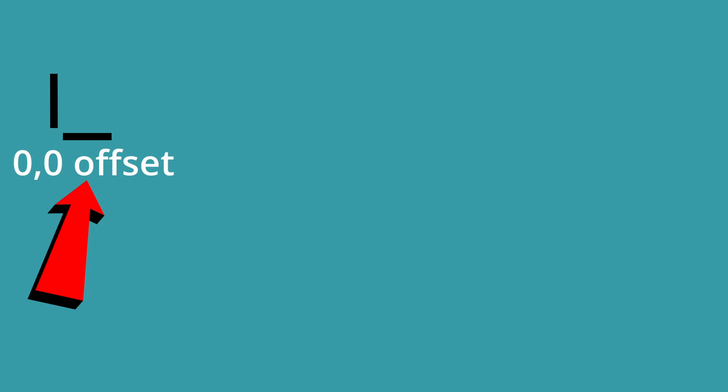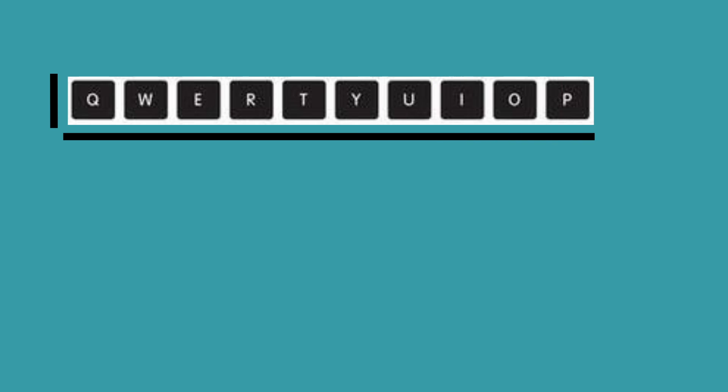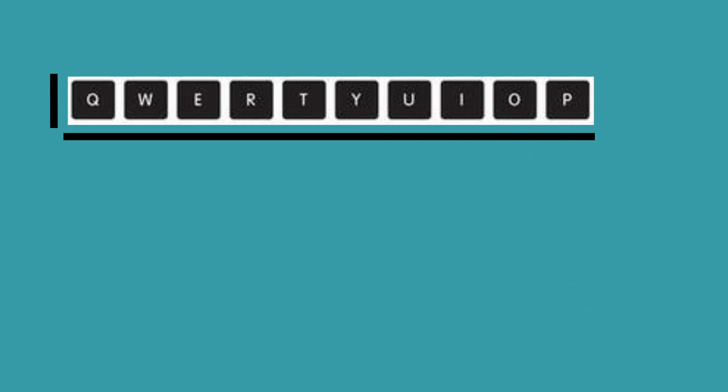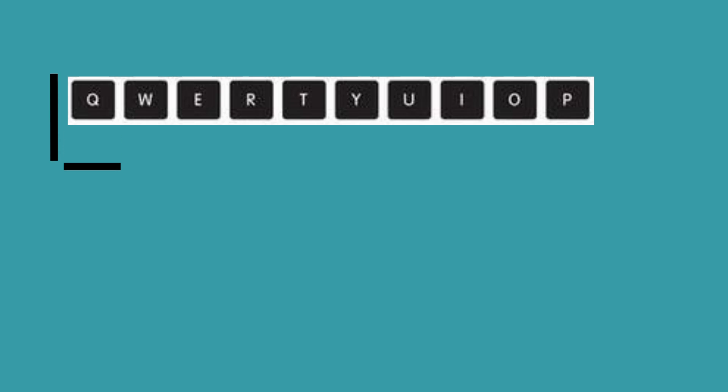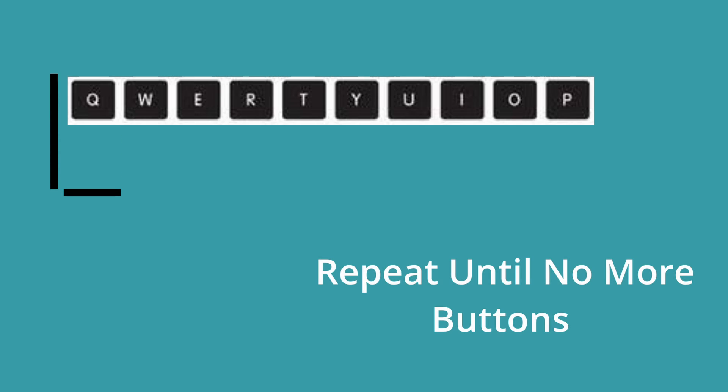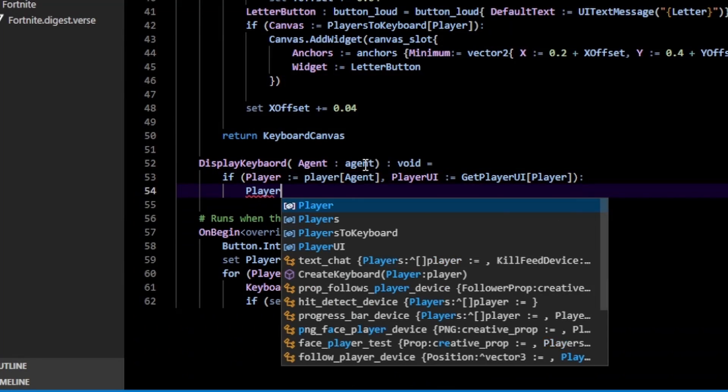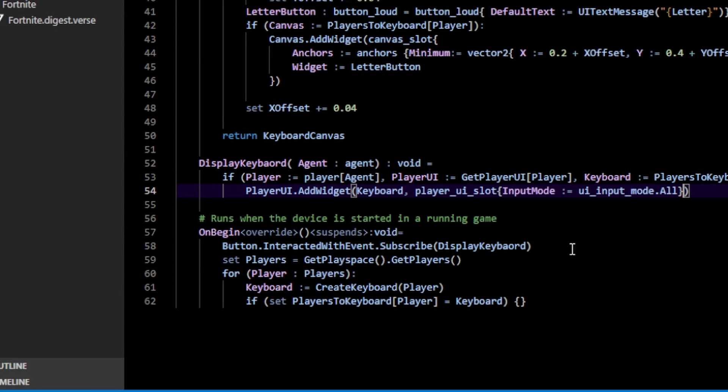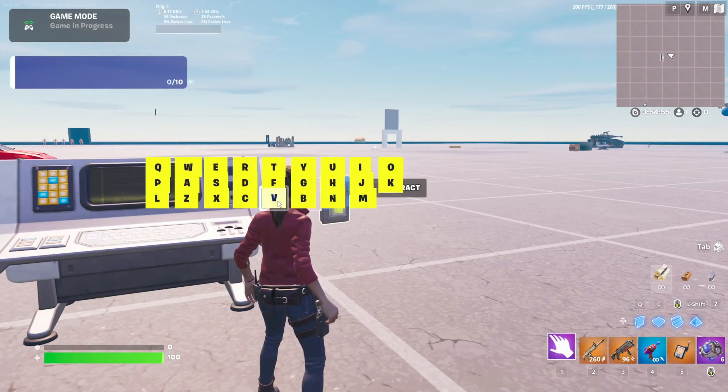For positioning, I used offsets. Basically I start at 0,0, add a button there, then increase the X offset by some amount. I add a button there and repeat this until I reach the end of the row. Once I reach the end, I reset the X offset back to zero, then increase the Y offset, and repeat the process over and over again to create our keyboard layout. So all we have to do now is actually add the keyboard to our player. And here's what that looks like.